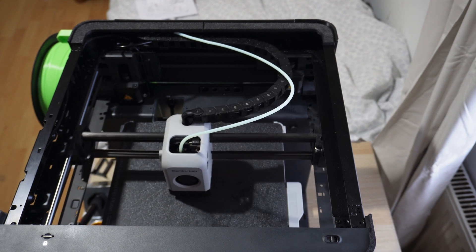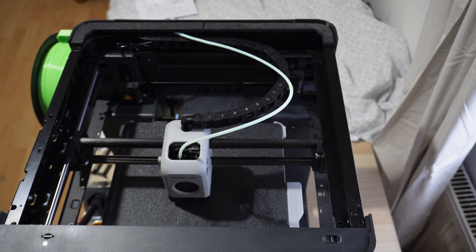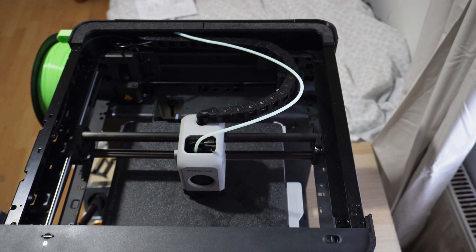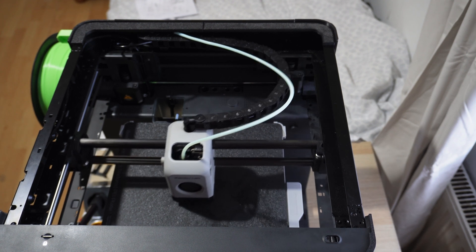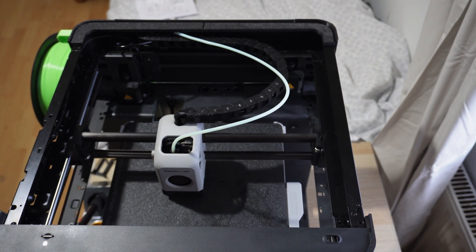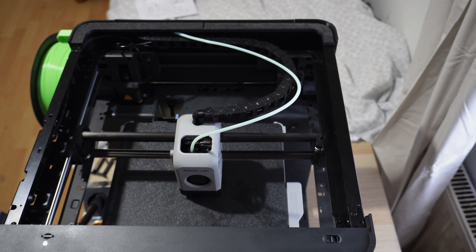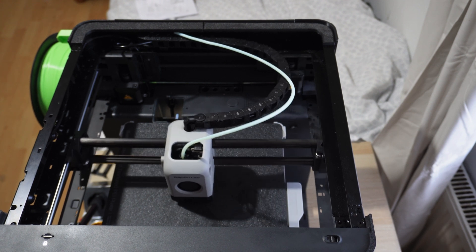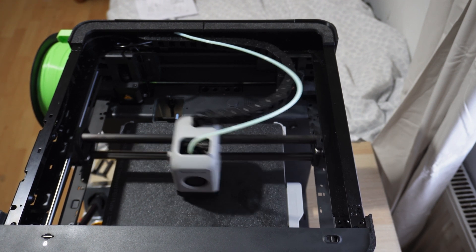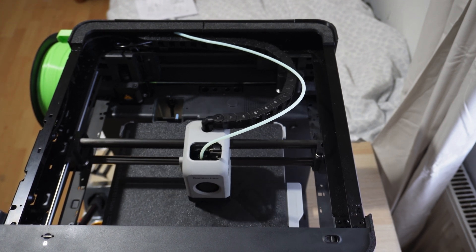After I got the cable chain mounted and all I just did a quick test print just to see the motion system basically that was working. So yeah everything was fine.